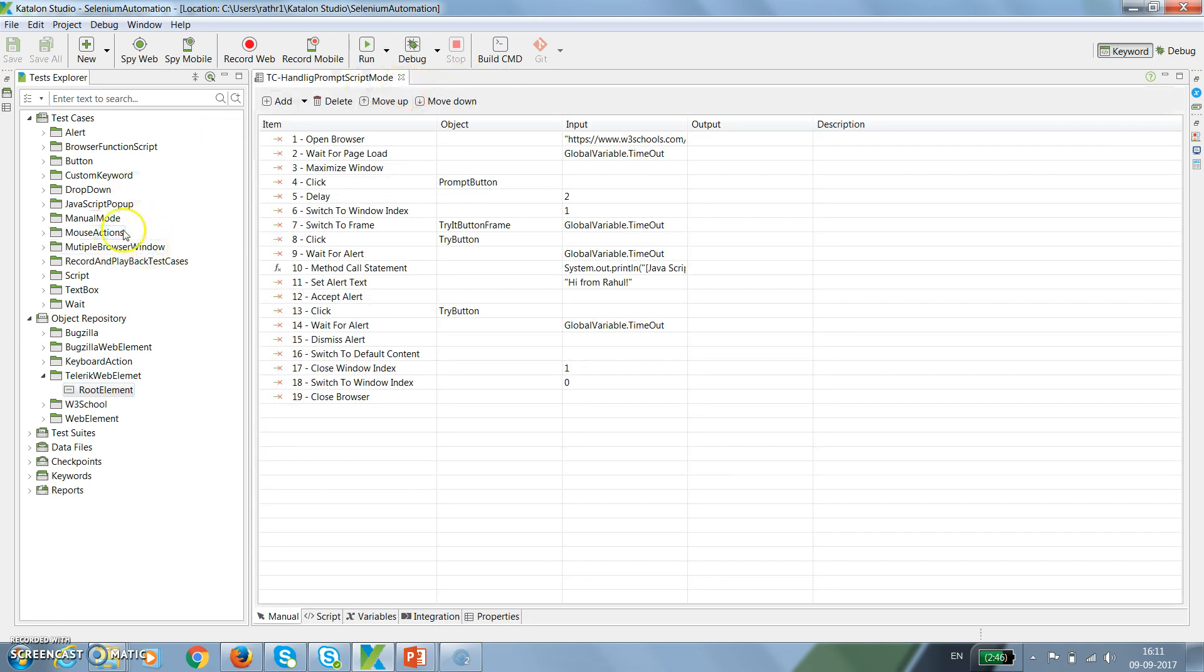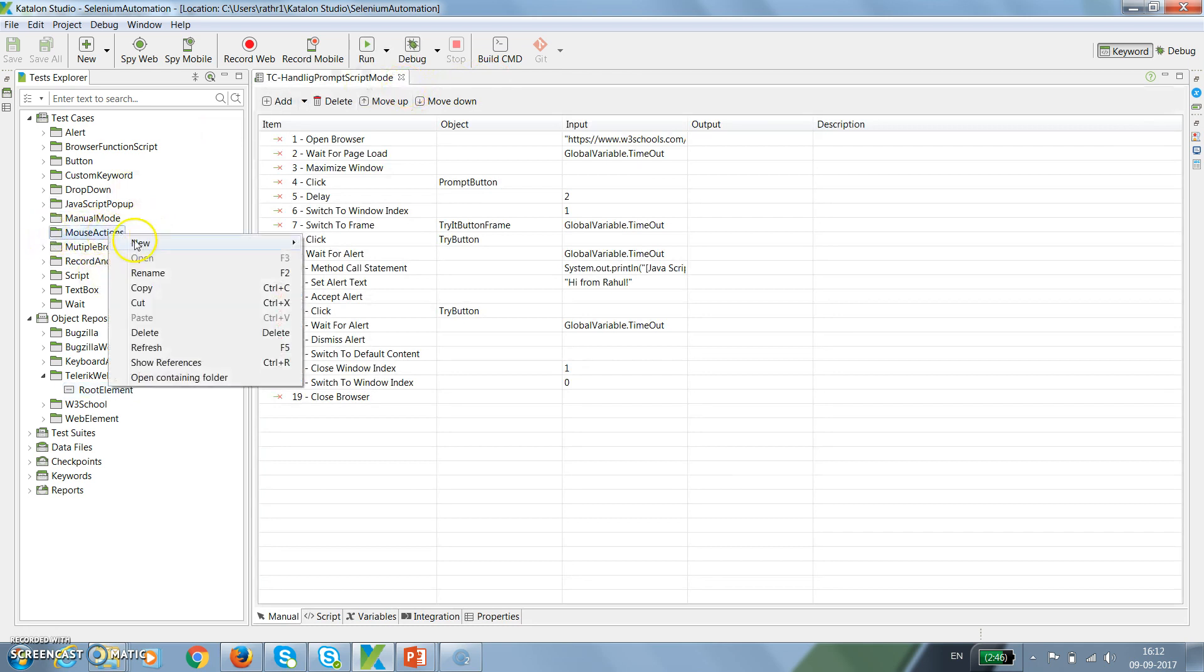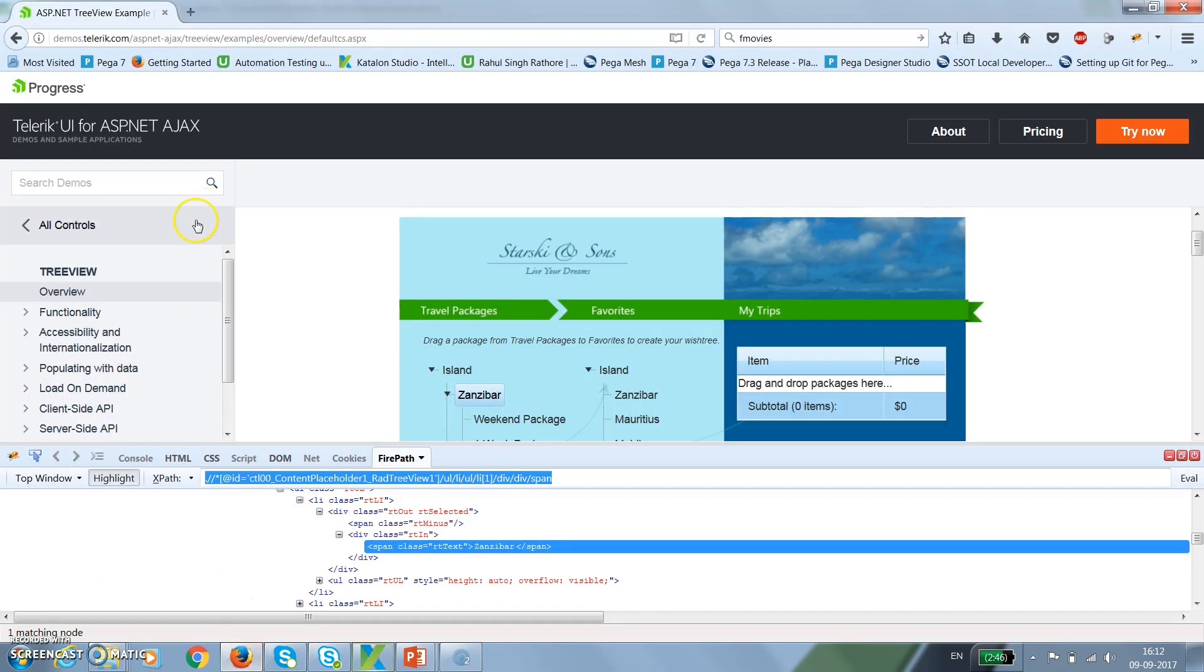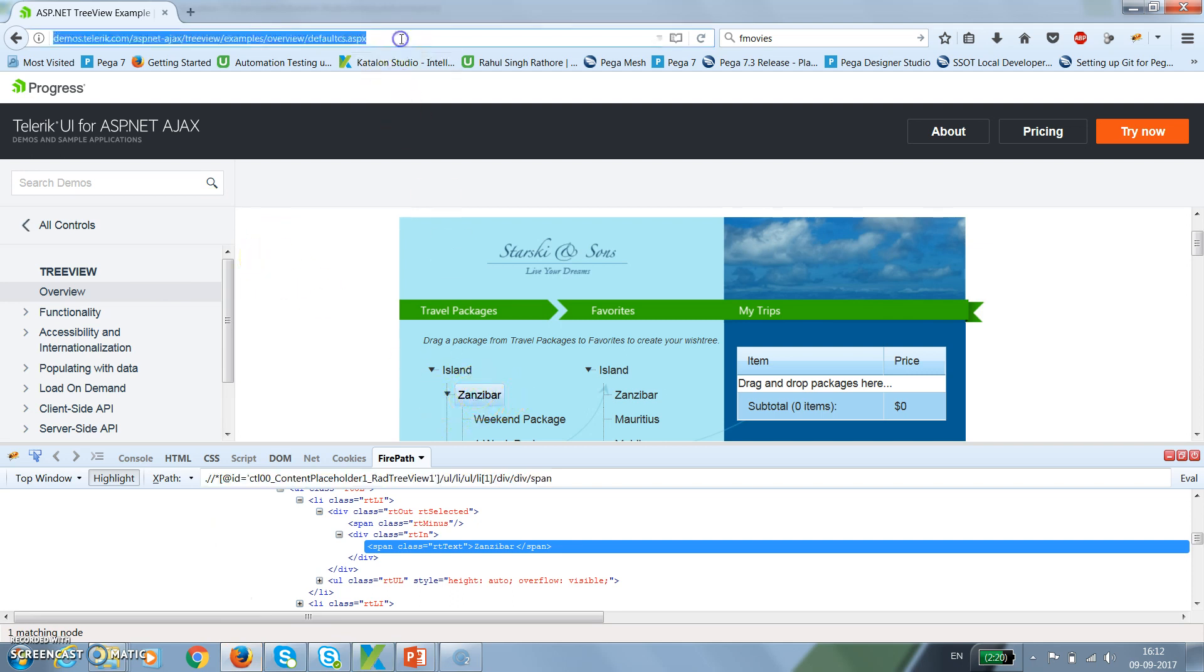Once this is done, under mouse actions I'm going to add a test case, TC hyphen double click. The initial steps remain the same. First, I need to navigate to this location and wait for this element to be visible.